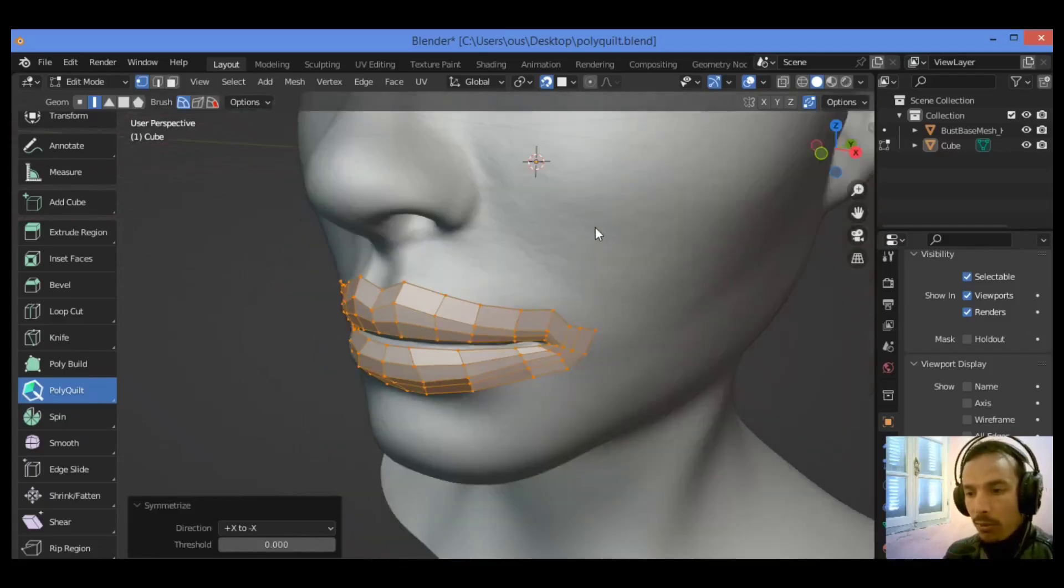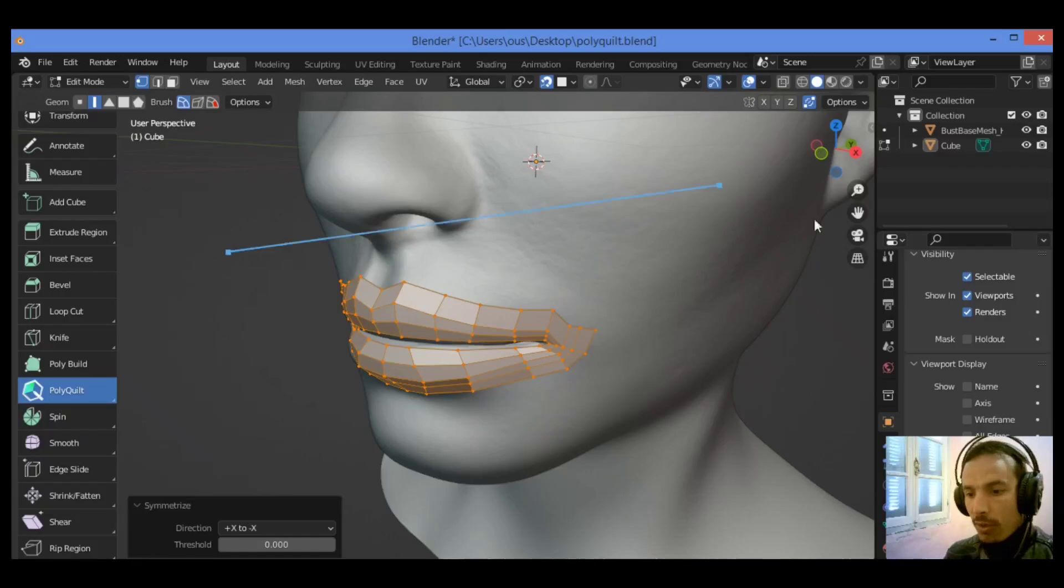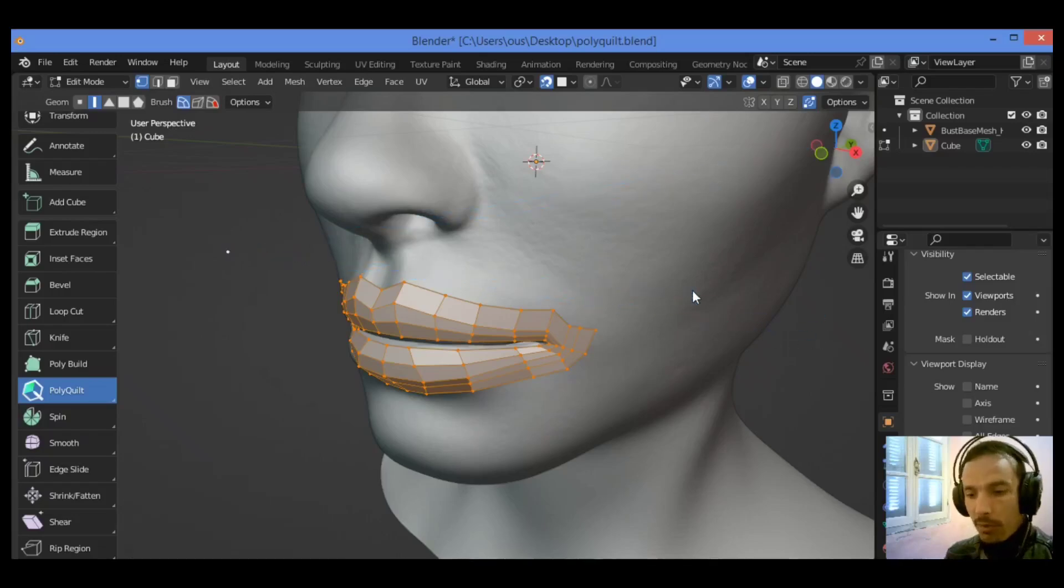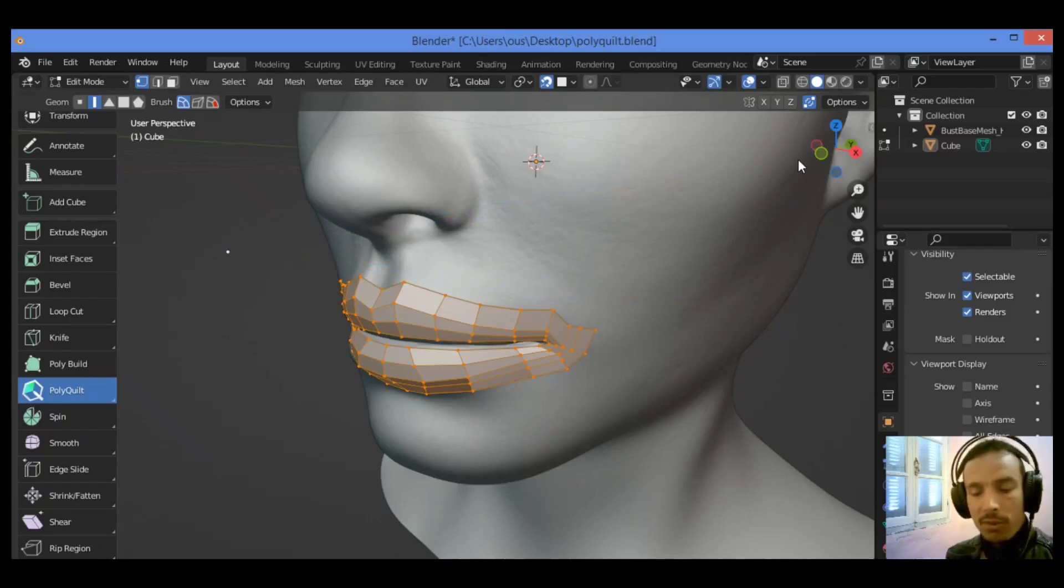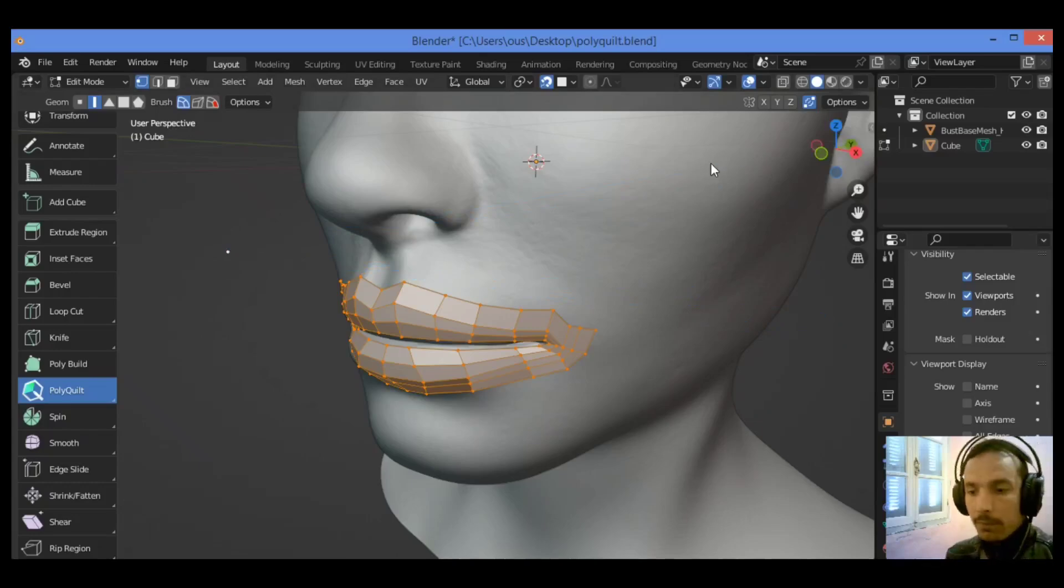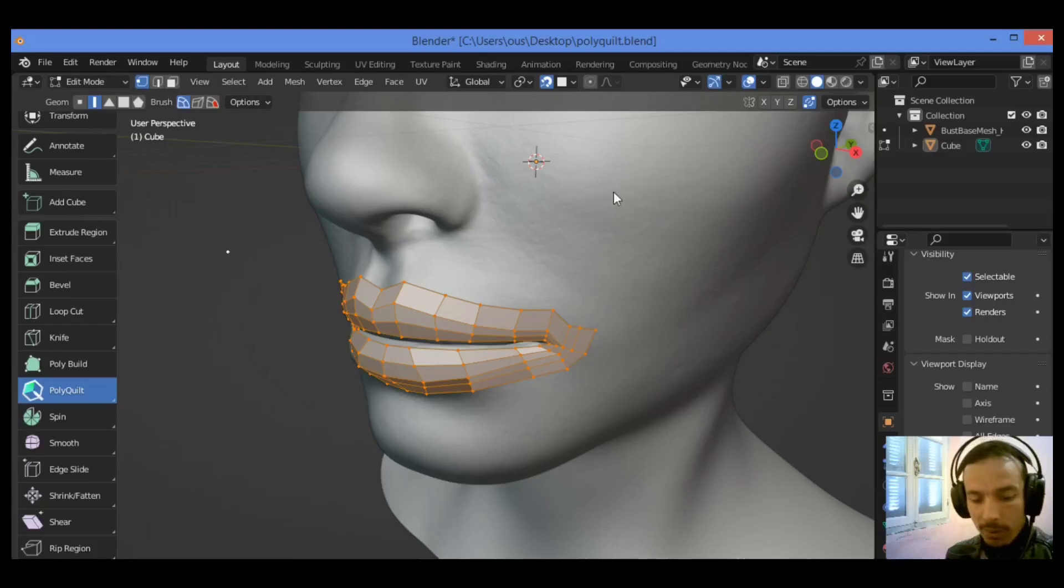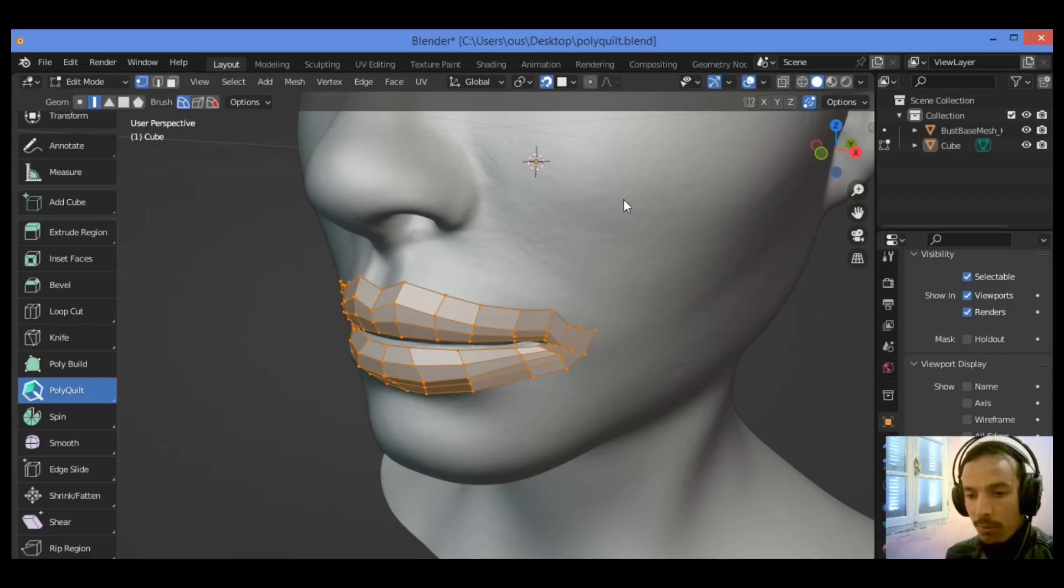And you can do topology with this add-on just in a few seconds and a few minutes in order to save a lot of time when you come to retopology.